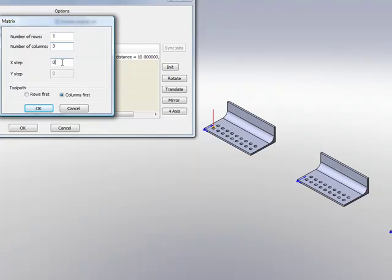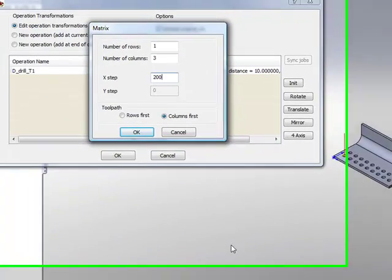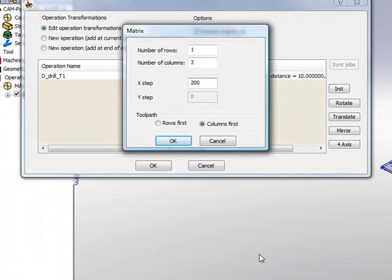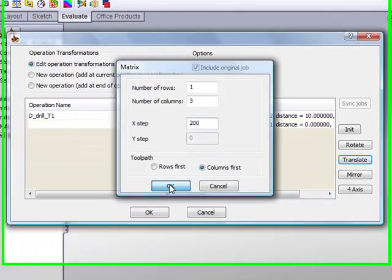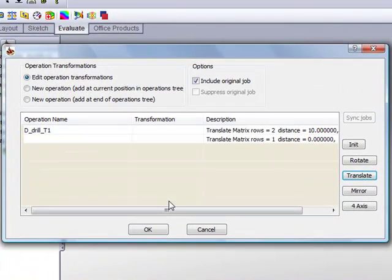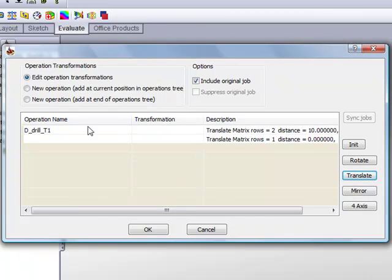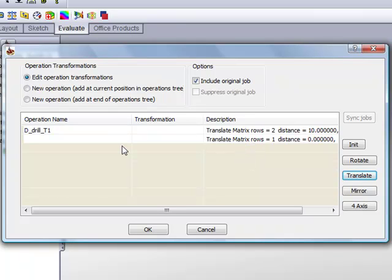My X step, these are 200 mm away from each other, each one. So I'll simply write in 200. And now click on OK. You'll now note that I have actually two Translate options within one operation. We also have here the option including the original job or without the original hole. In this case I'll leave it exactly the way it is.